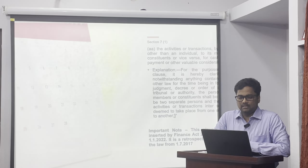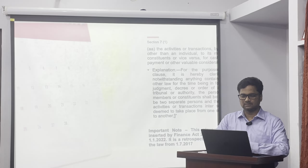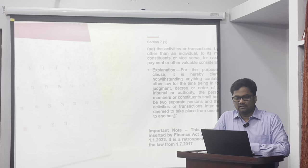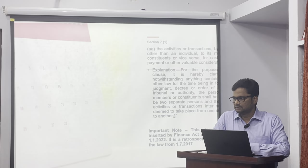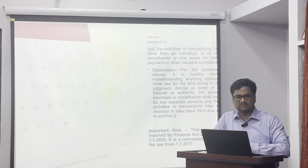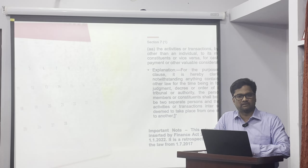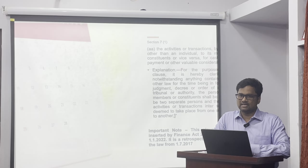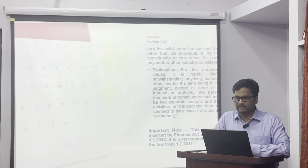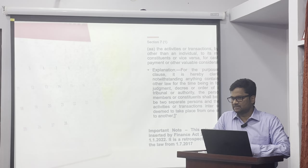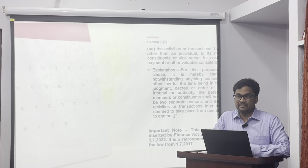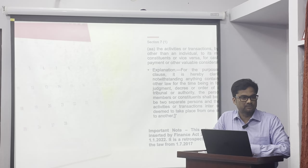For cash, deferred payment, or other valuable consideration. The clause gives an explanation: for the purpose of this clause, it is clarified that notwithstanding anything contained in any other provisions of this act. What does the word notwithstanding mean? A particular section starts with: notwithstanding anything contained in any other provisions of this act, or notwithstanding anything contained in section so-and-so — like sections 62, 63, 64 of CGST, which say notwithstanding anything in sections 73 or 74.